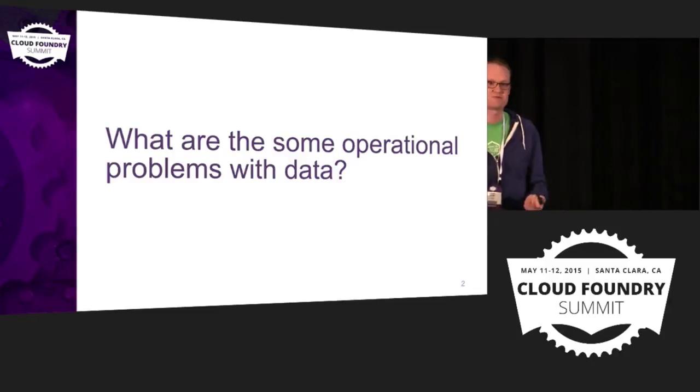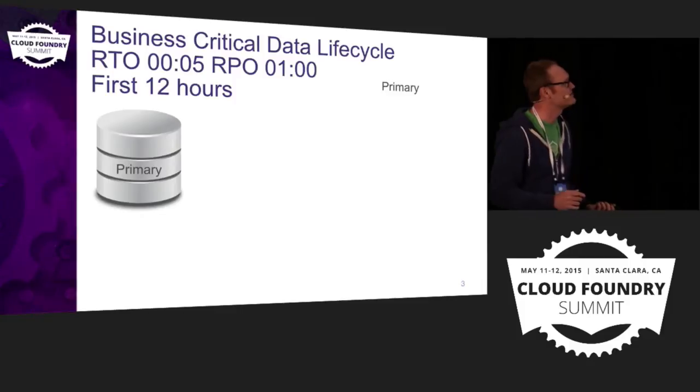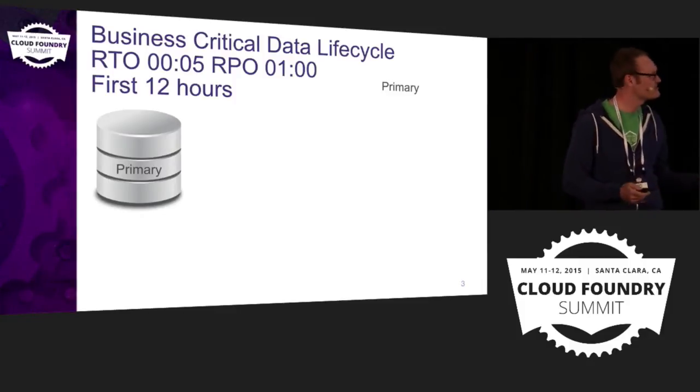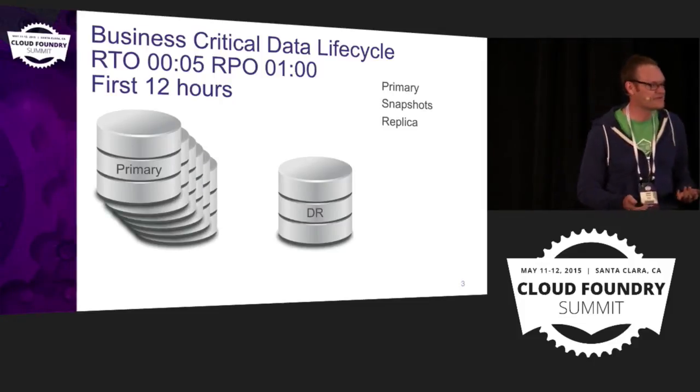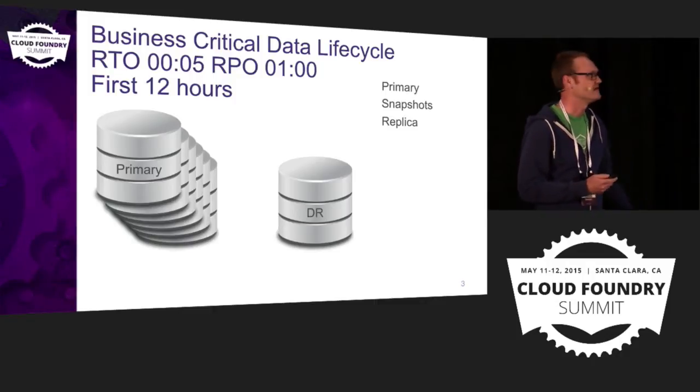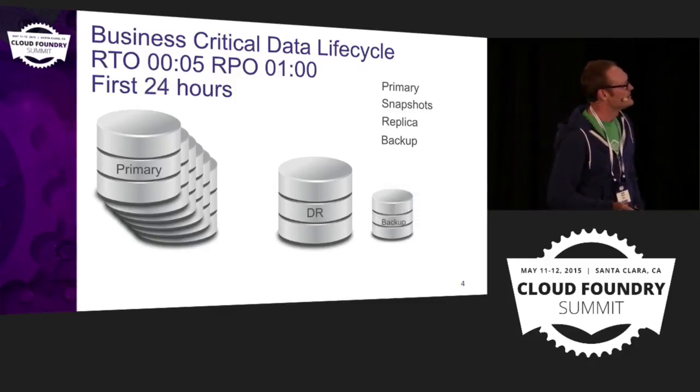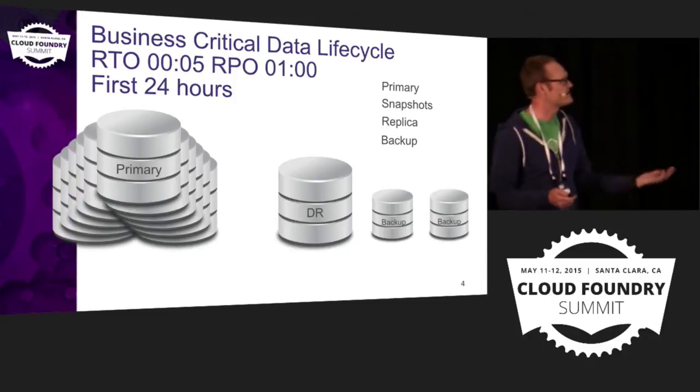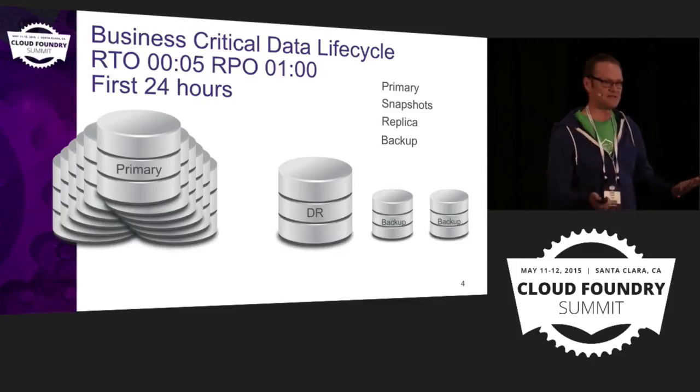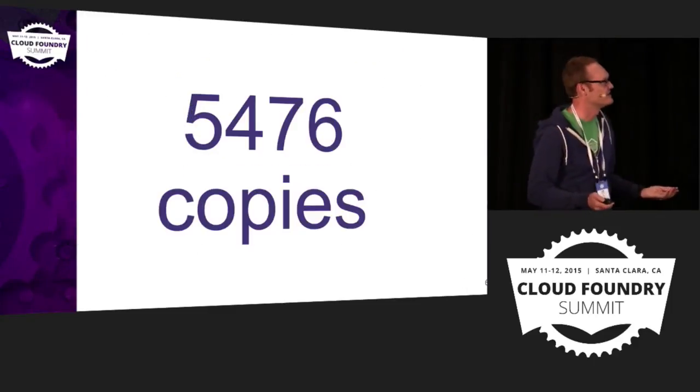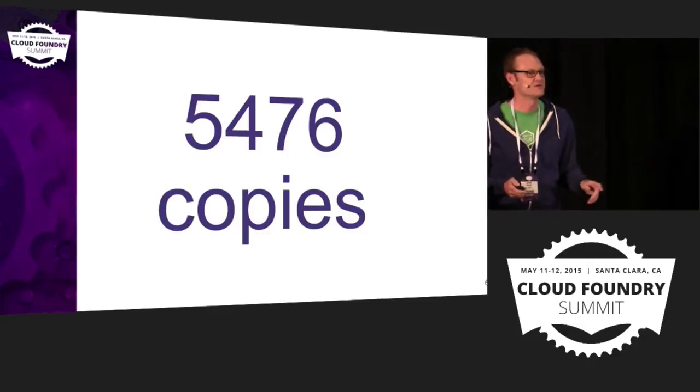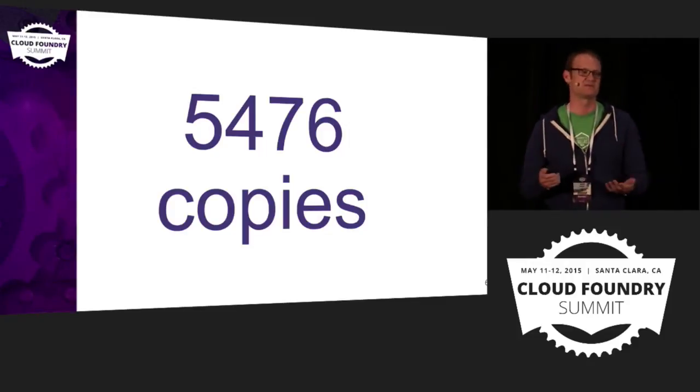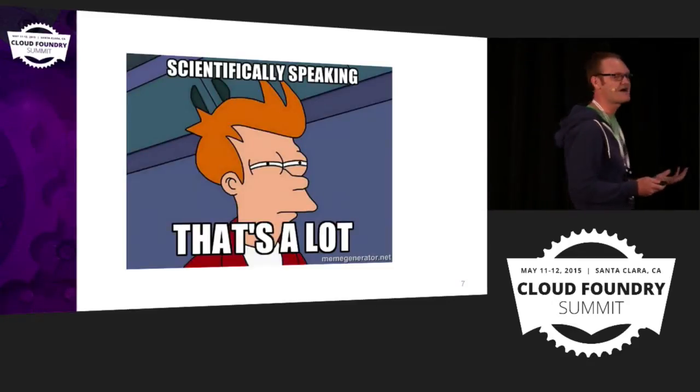So to kind of cover that, I want to talk about what does data look like. In the first 12 hours of an application, and this came from I used to work for a backup company, so this was a big retail company's backup schedule. You end up taking snapshots hourly, and you end up making a DR copy that's maybe an asynchronous replica, but it's something that's far away. You end up doing a backup, and then you get to 24 hours and we start to double these things. You've now got two backups, you've got another 12 snapshots. So you've got a big pile of data now that relates to your application at certain points in time.